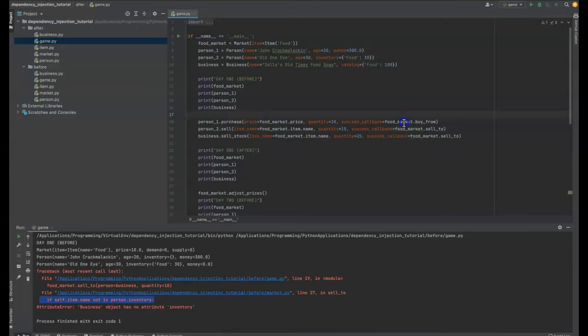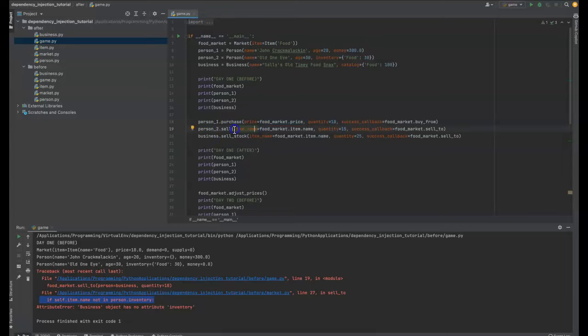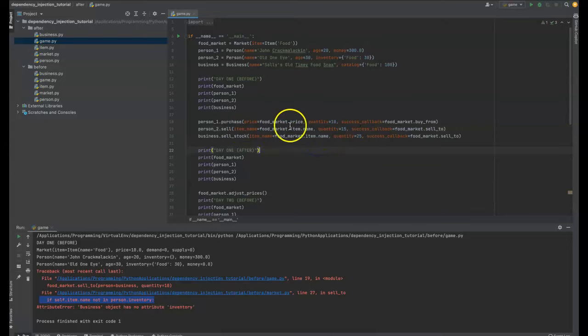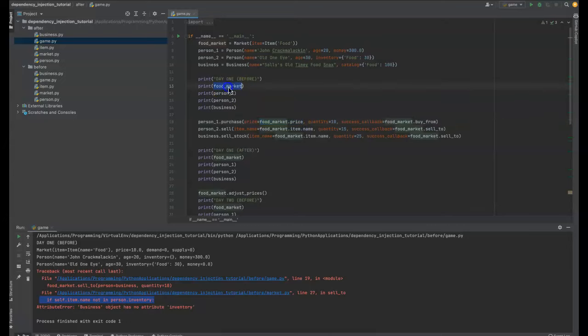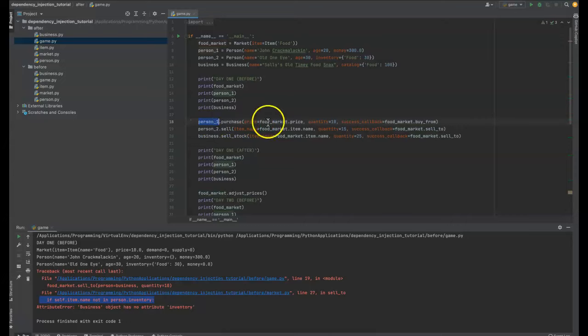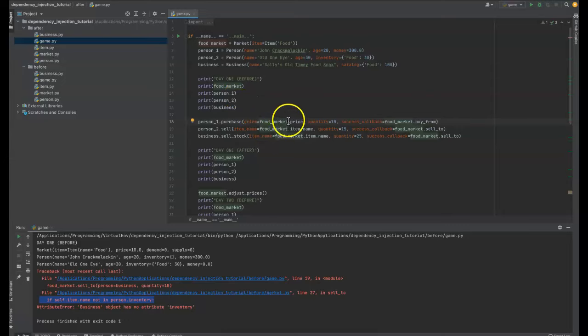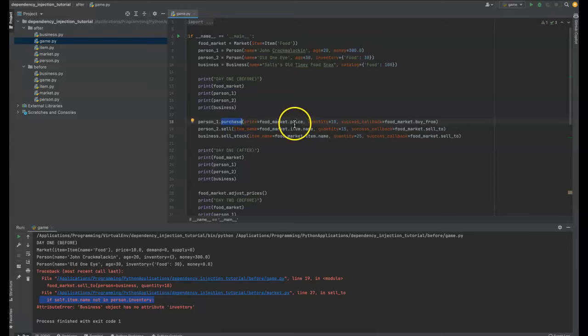But you may notice something new here. So we're not just passing the price and the quantity anymore. And in this case, we're passing the item name and the quantity that we want to sell to the market. And the price, by the way, we are getting it from the food market, but we're not passing in the food market and assuming things in the person class. That's something important to note here. So we're grabbing it outside of here and we're passing in the price. And so the person is not being, this purchase is not being going to have to make assumptions about what happens in a market.